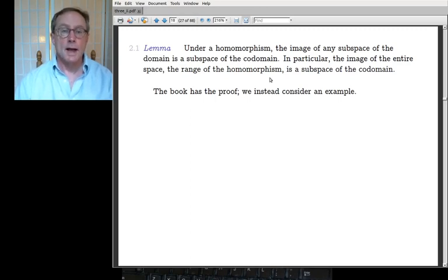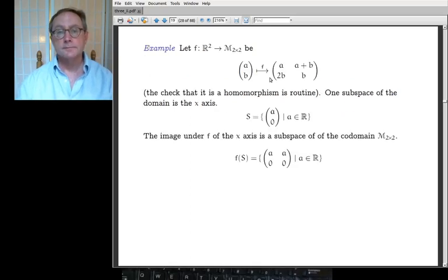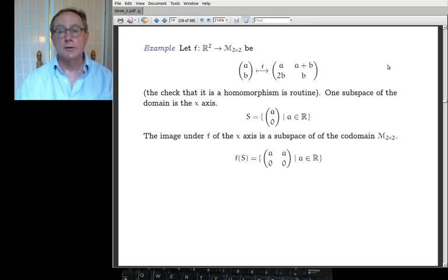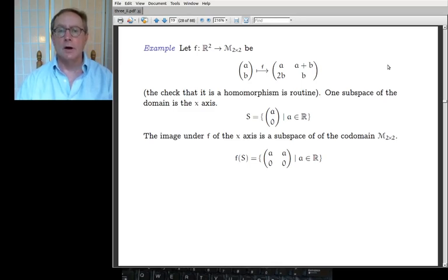The book has the proof, but as often happens, I'm going to do an example that gives insight into what the proof has to say. I took a map from the plane R² to the 2×2 matrices — just some map, not supposed to be particularly interesting. Checking that it's a linear map is perfectly routine. I'm going to pick a subspace of the domain — a subspace of the plane, for example, the x-axis, the multiples of (1,0).